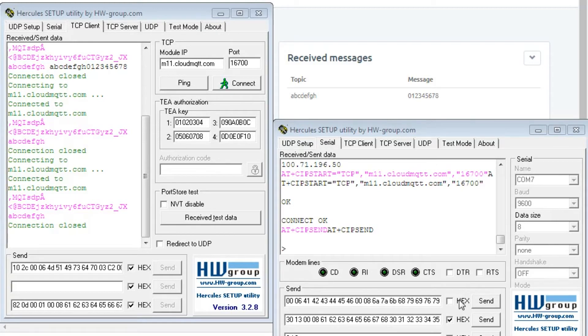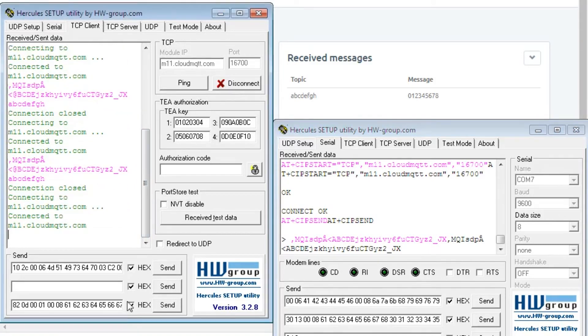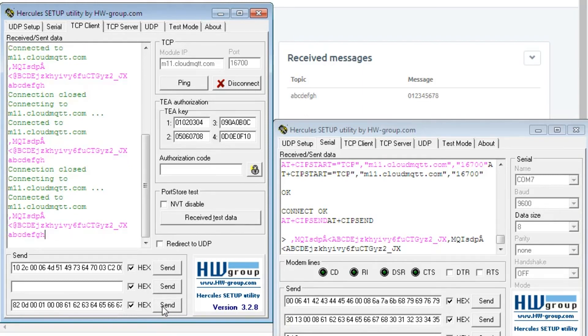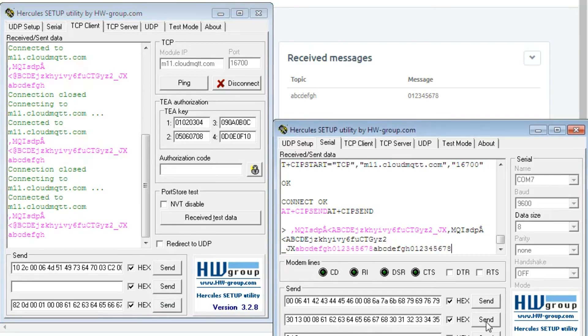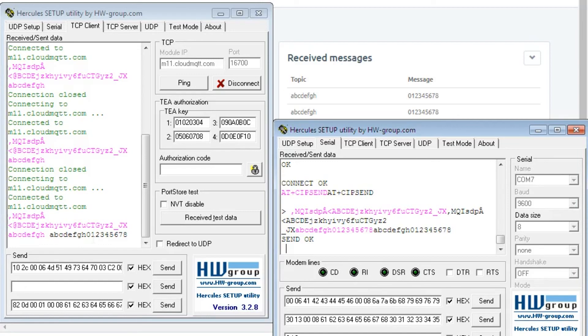Now I will send the connect packet from the publisher as well as in the subscriber. And I will send the subscribe packet in the subscriber and publish packet in the publisher. So here you can see on the broker we have received the second set of data, and the subscriber has also received the data ABCDEFGH with 012345678. This includes topic name as well as data.